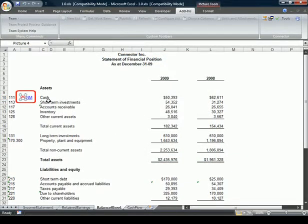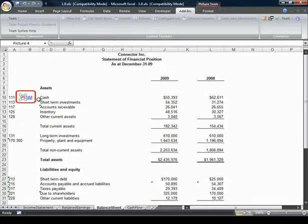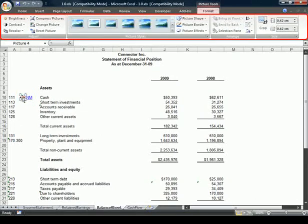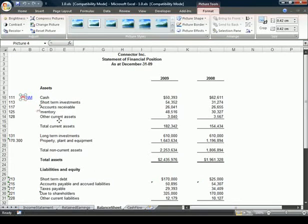When working with tick mark images, they are created as pictures in Word and Excel, which allows us to access the Word and Excel formatting options. As a picture, we can easily move the image around the document.